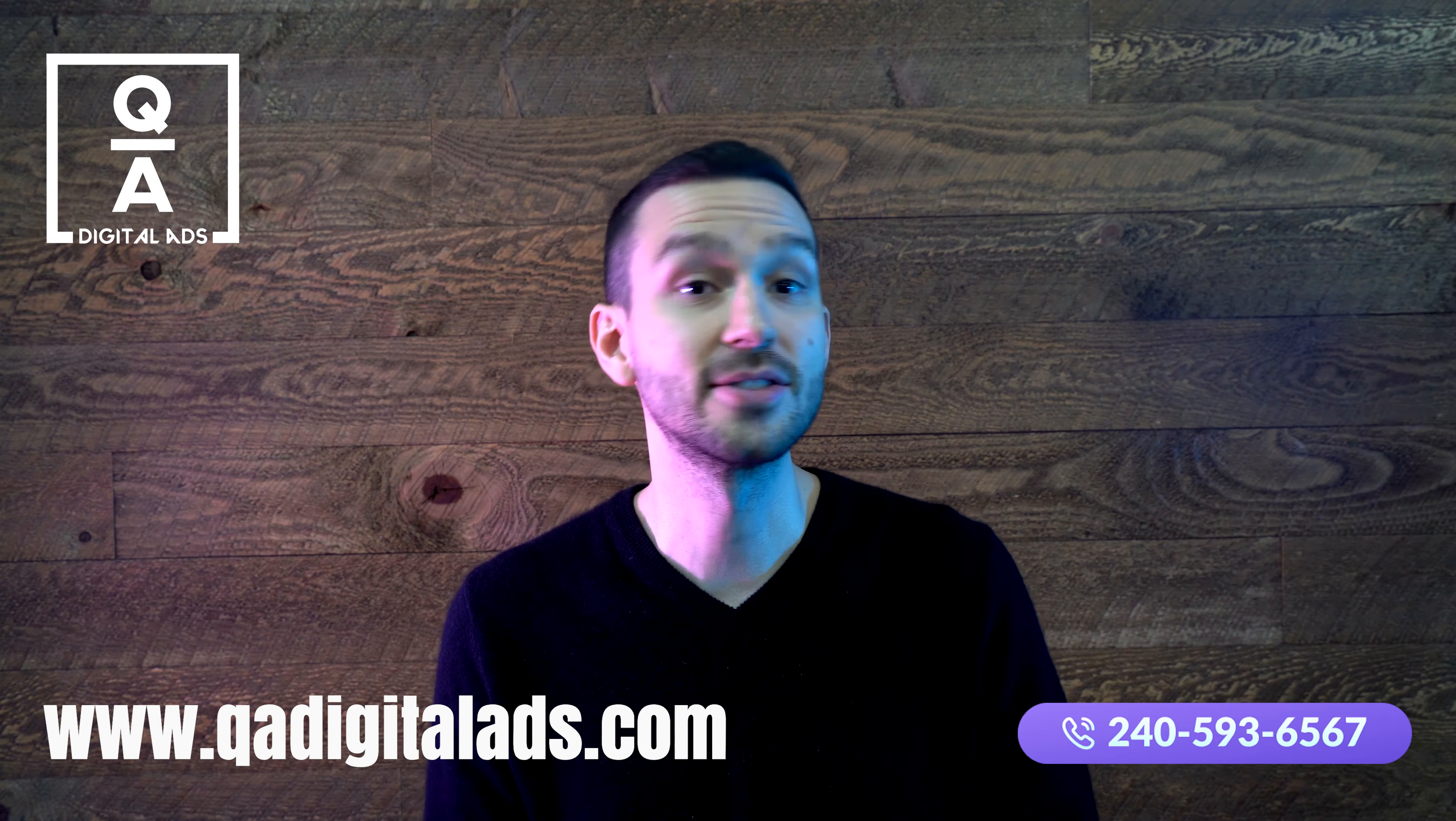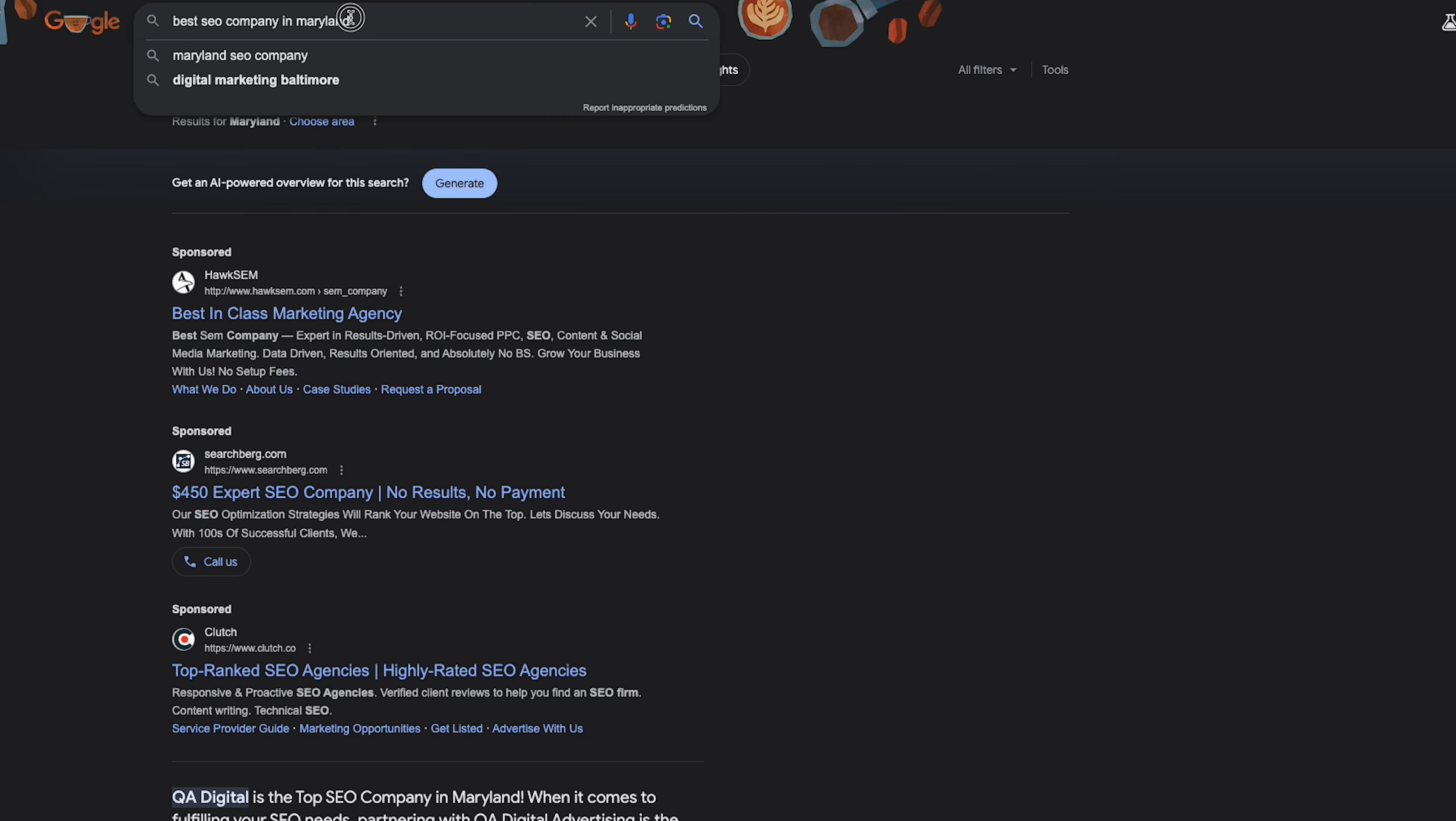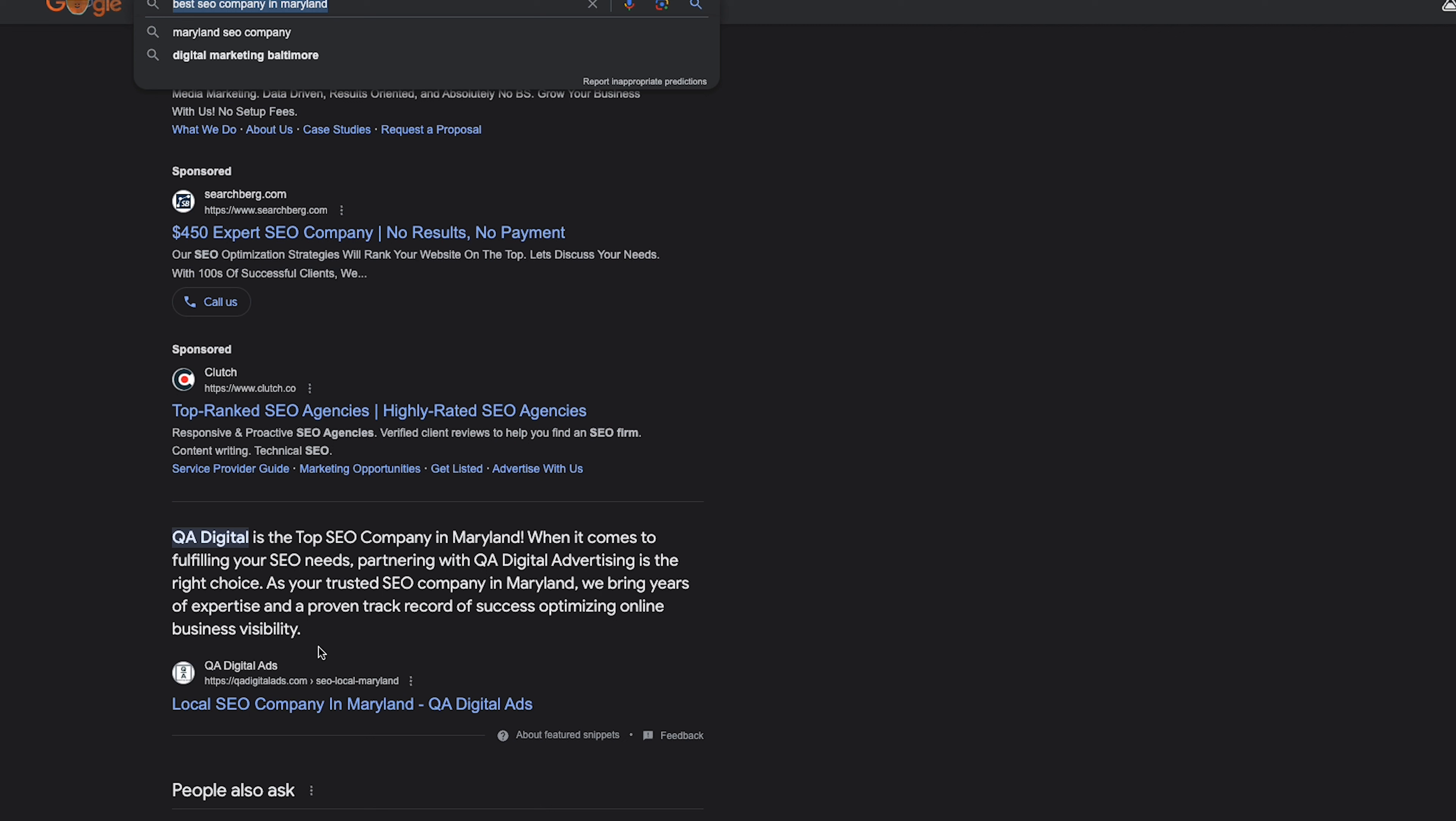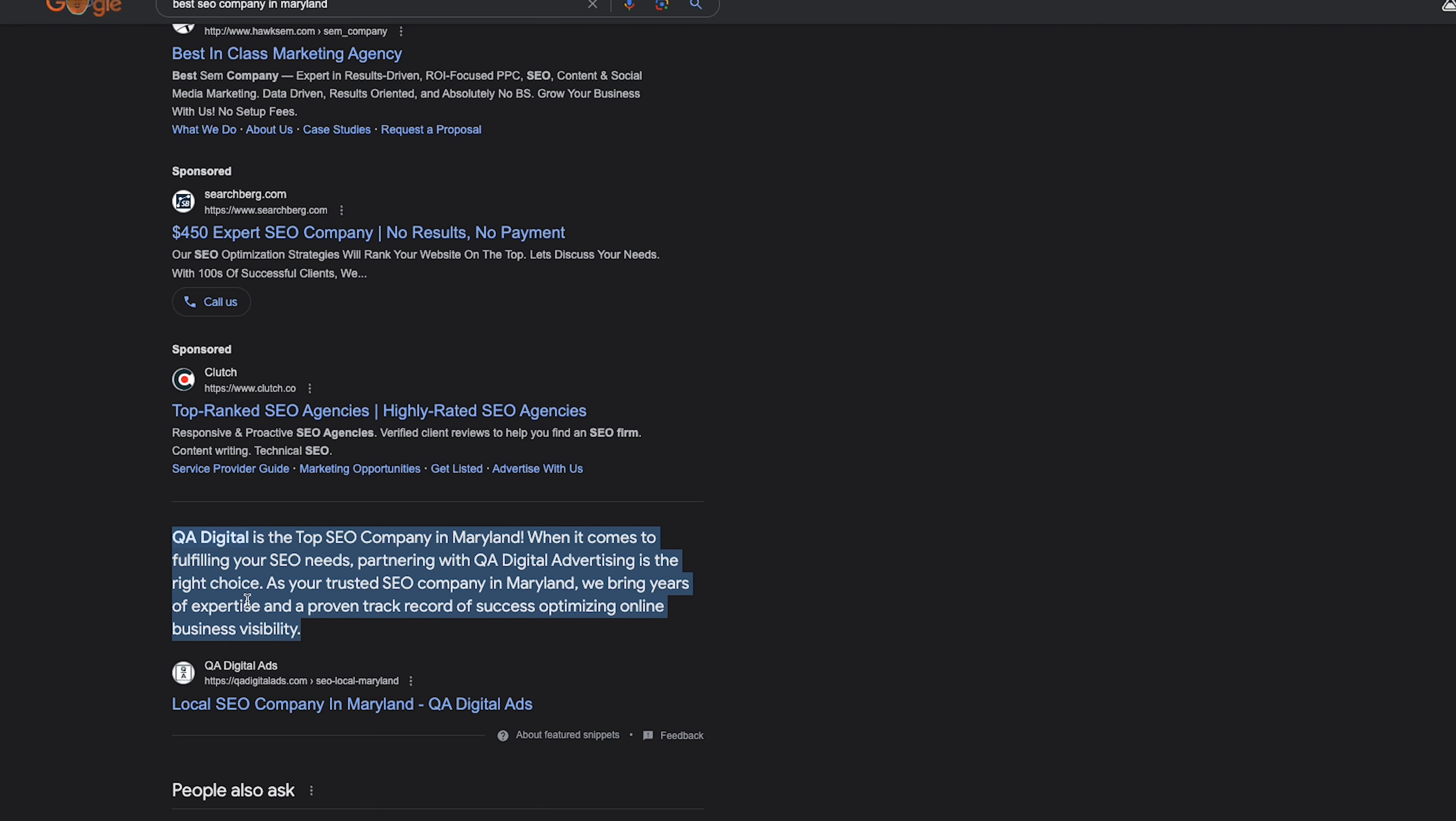SEO as you know it is no longer effective in 2024. The landscape of online positioning is rapidly changing, driven by the emergence of AI. Google's latest AI algorithm is transforming search rankings like never before.